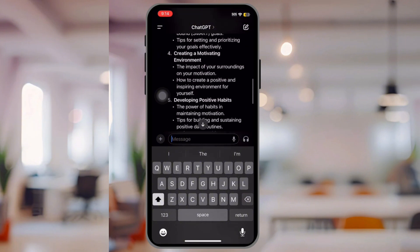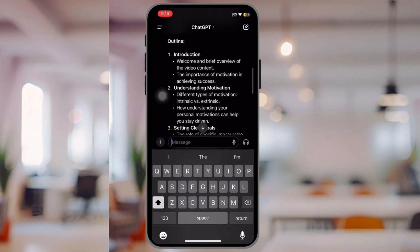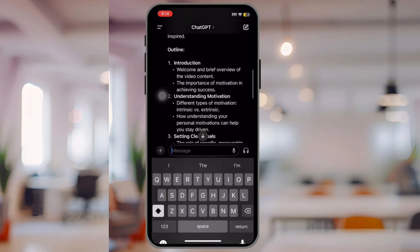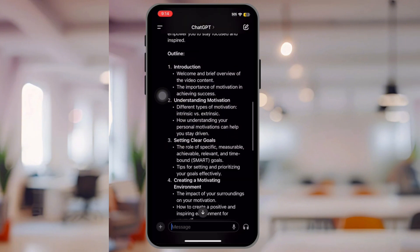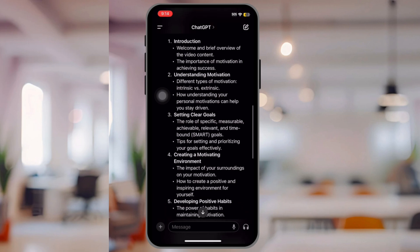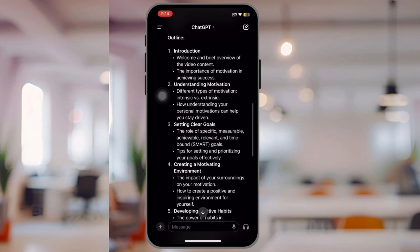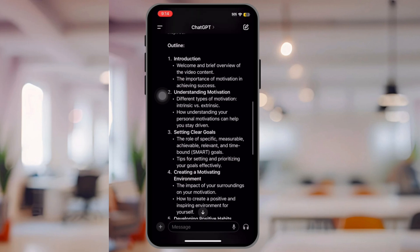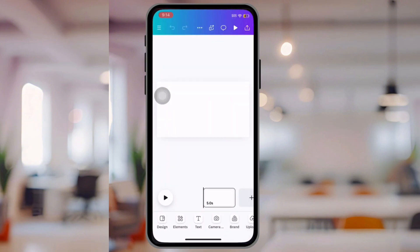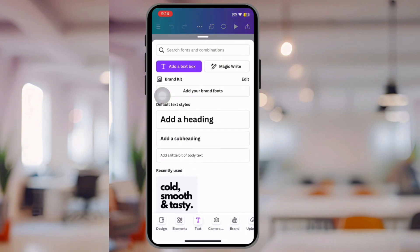As you can see, it gives a good introduction and shows you what you can make the video about. You pretty much have a whole script for your animation, which is great. So let's head back over to Canva.